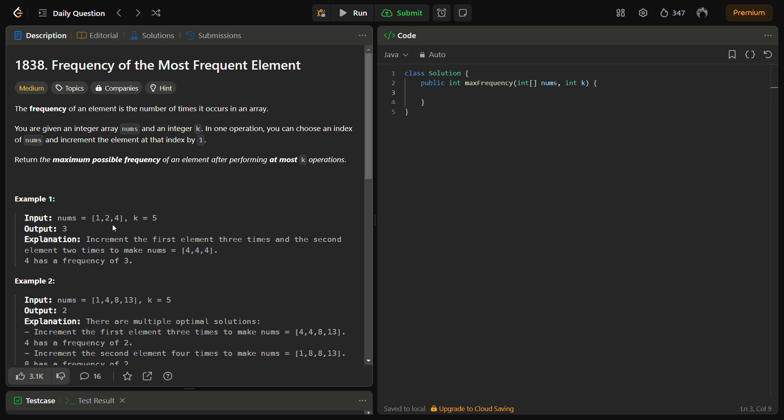Adjust the window until the difference between the total sum and the sum within the window is less than or equal to k.